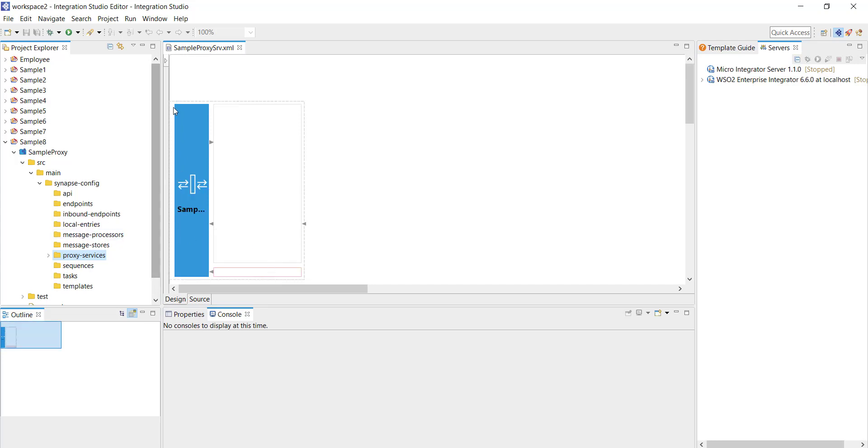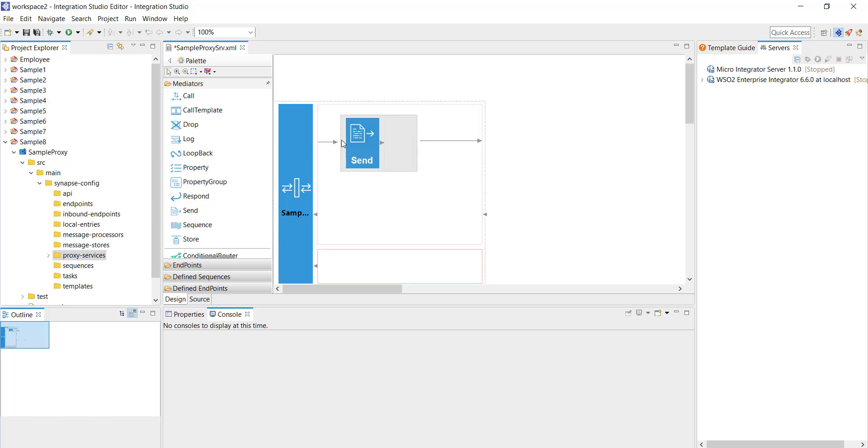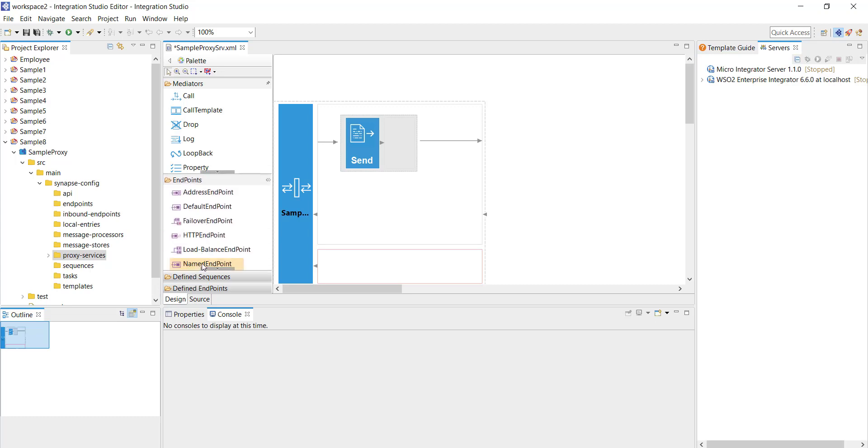The first thing required is to have a send mediator here so from the palette I'm going to select a send mediator. This mediator will allow us to send your request to a backend endpoint.